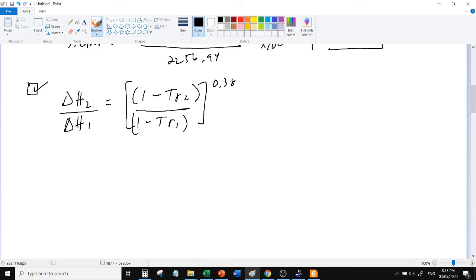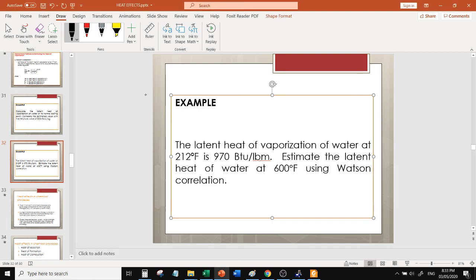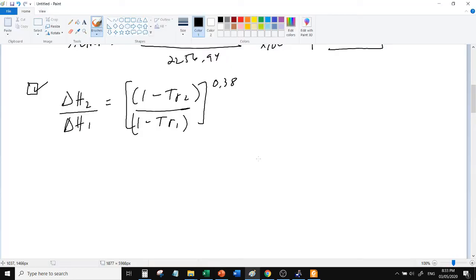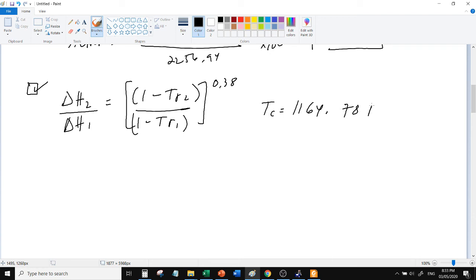That's the Watson correlation. We need to have known, so what can we know? There, given now, this is known. 212, latent heat of vaporization is 970 BTU per pound mass. So kunin natin yung critical temperature na Rankine, ito siya critical temperature ng water, Rankine unit.